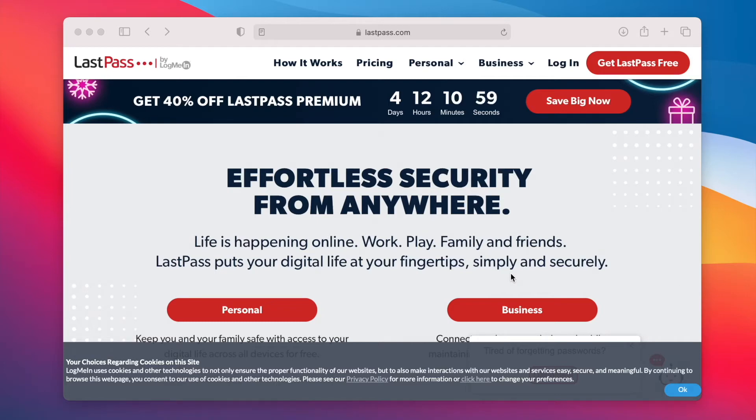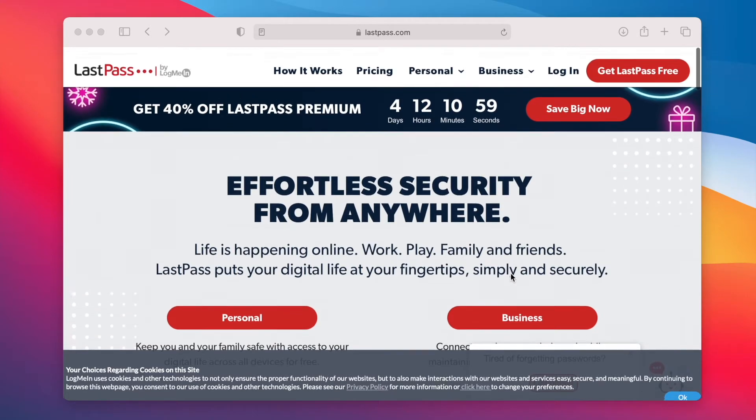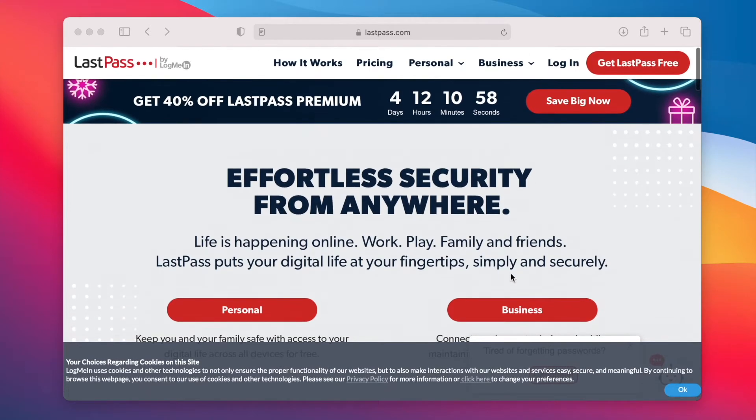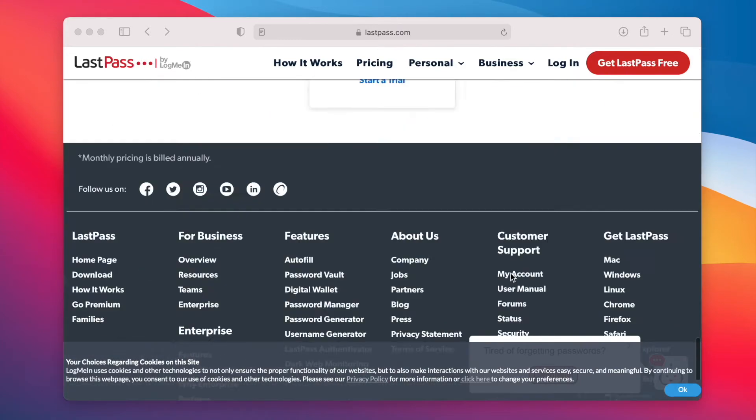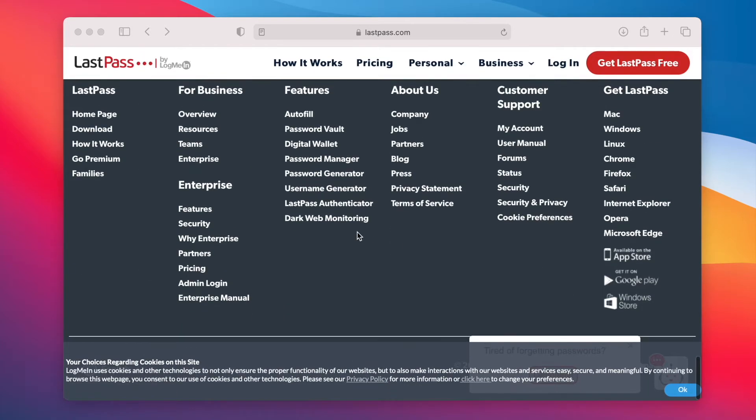All right, let's install LastPass on the new MacBook Pro M1. So I'm just going to scroll down on lastpass.com and go to download.